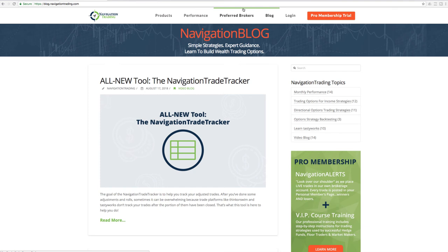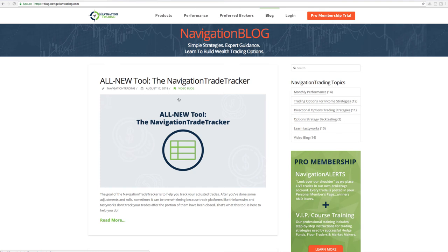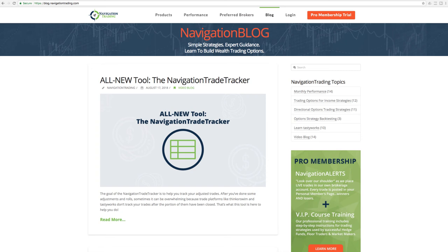If you just go to the site, navigationtrading.com, click on blog, it'll be the first most recent entry here. Hopefully you like this. We definitely encourage your feedback. We want to hear your thoughts on it. This is version 1.0. We're going to take your feedback very seriously, as we always do, and continue to improve this thing.